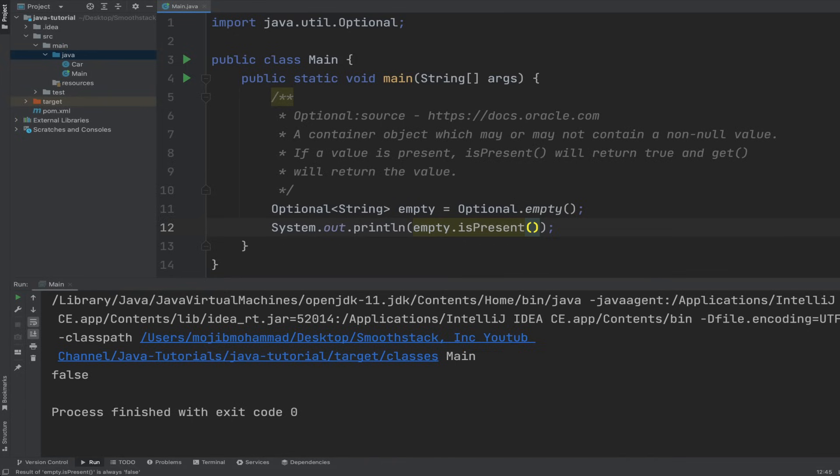Next, let's perform conditionals with ifPresent method of an optional.